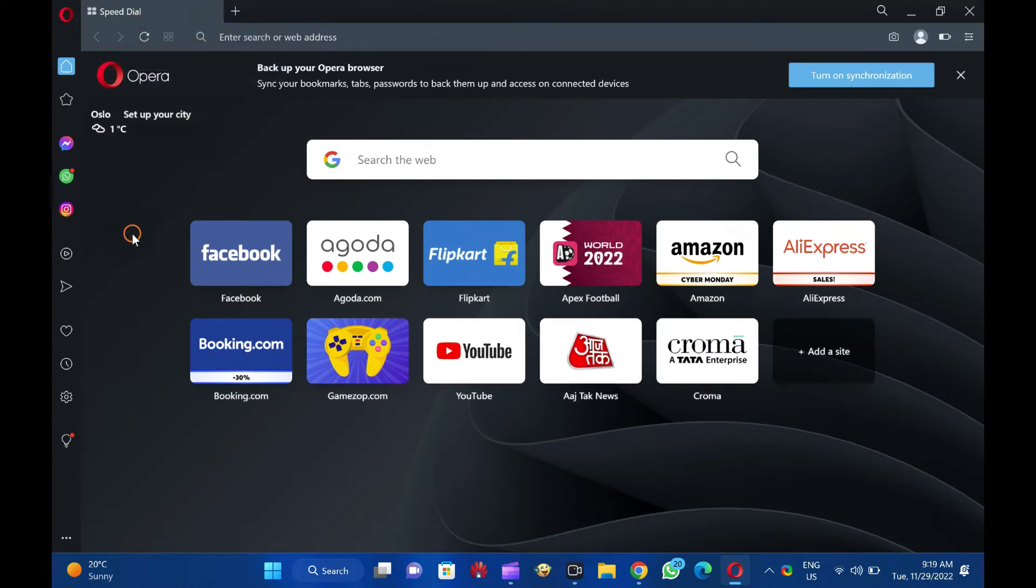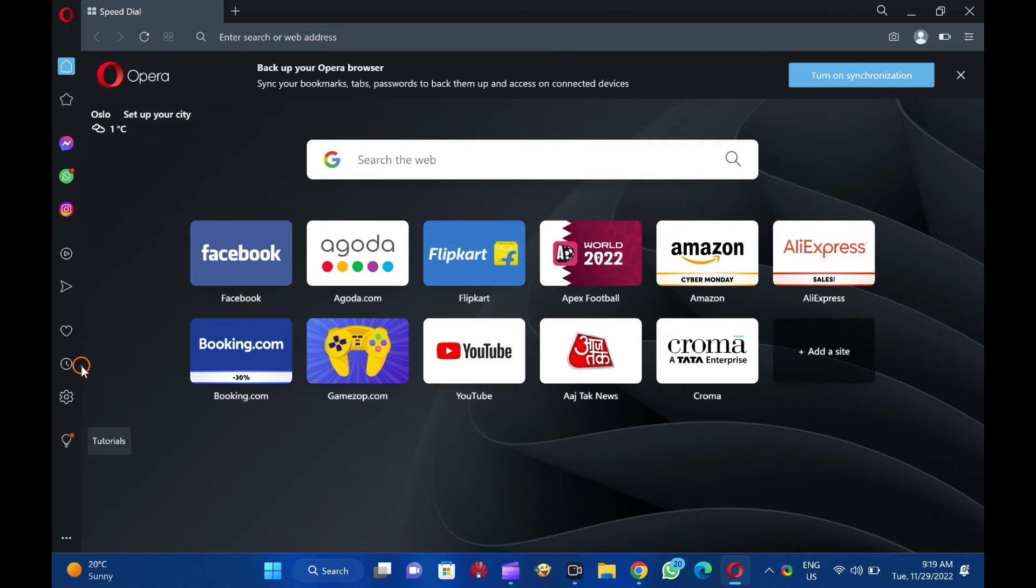Alternatively, click the History button on the left sidebar of Opera to open the History menu and see a list of recently closed tabs.